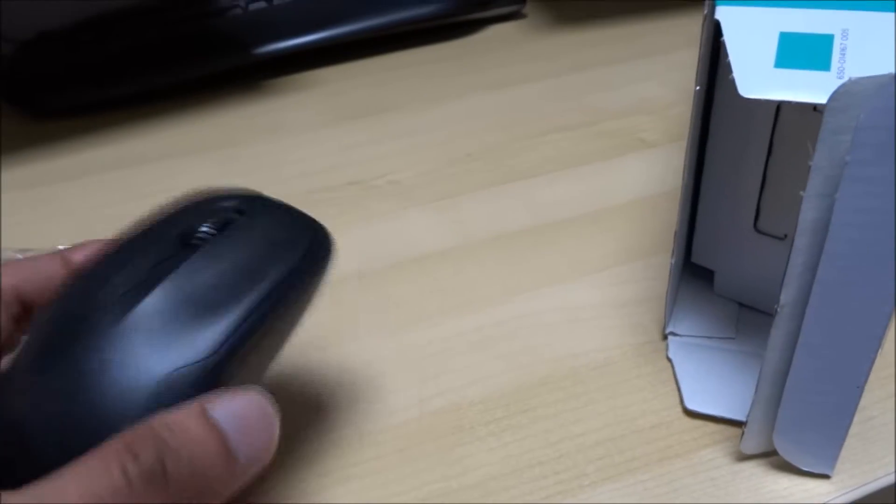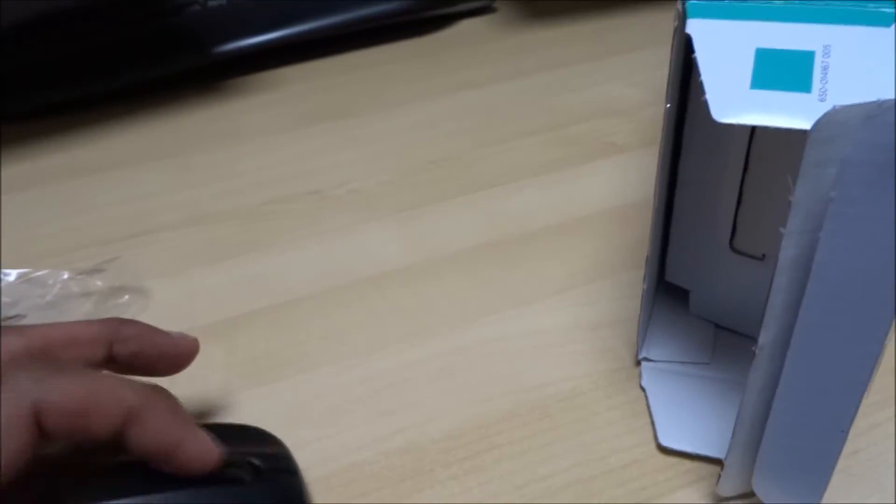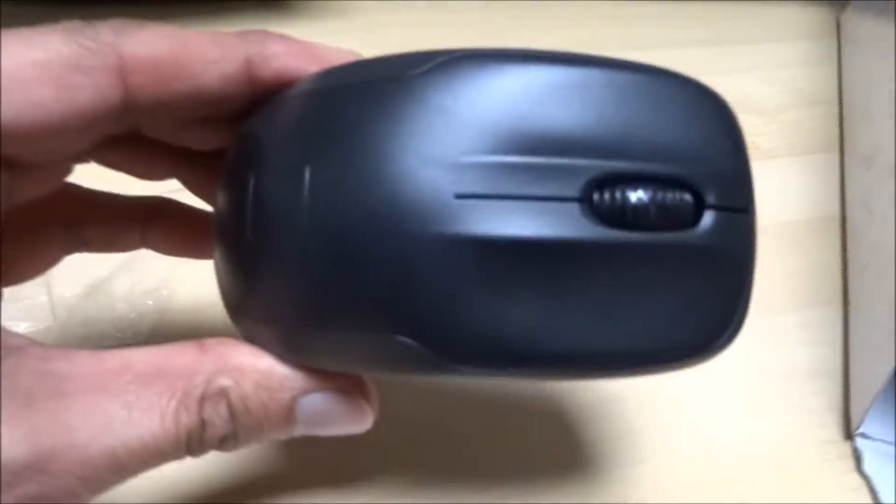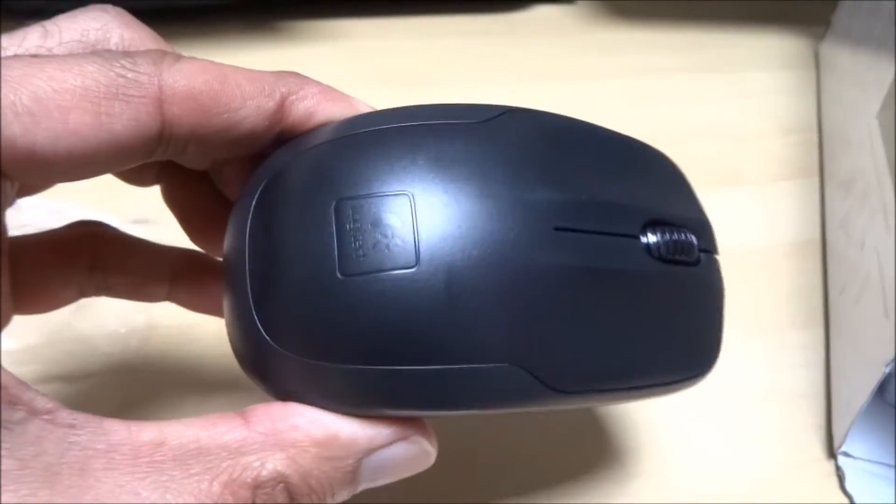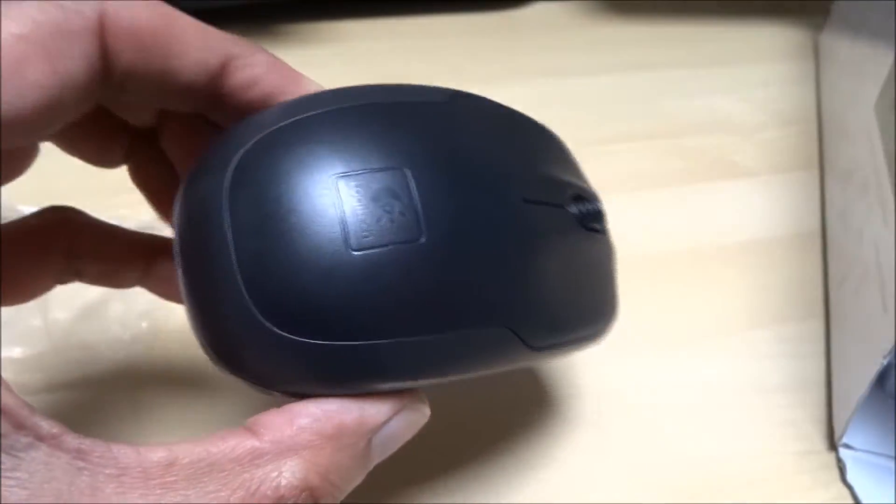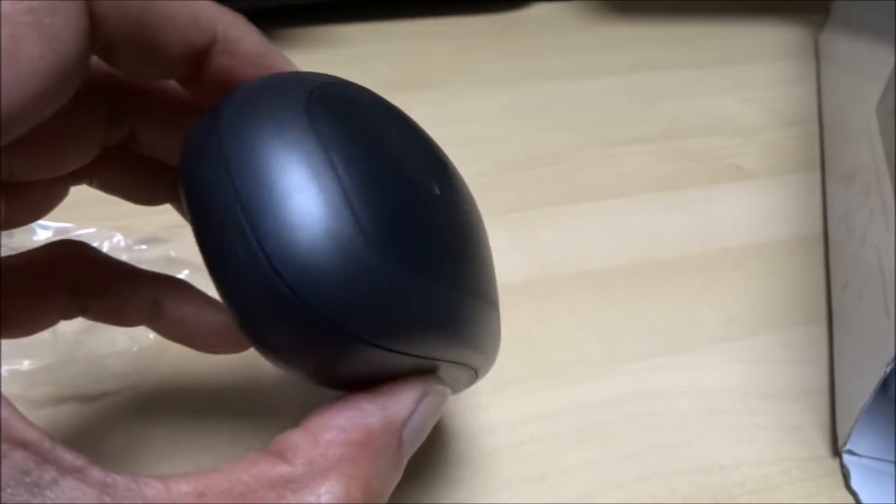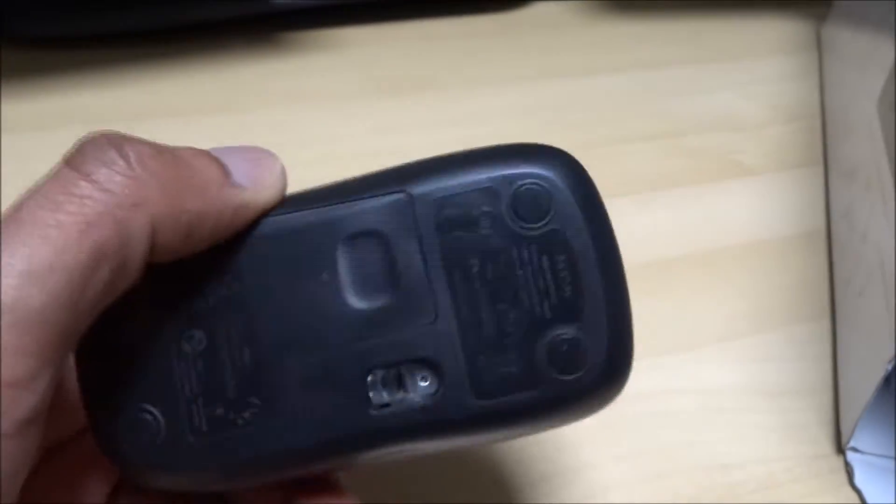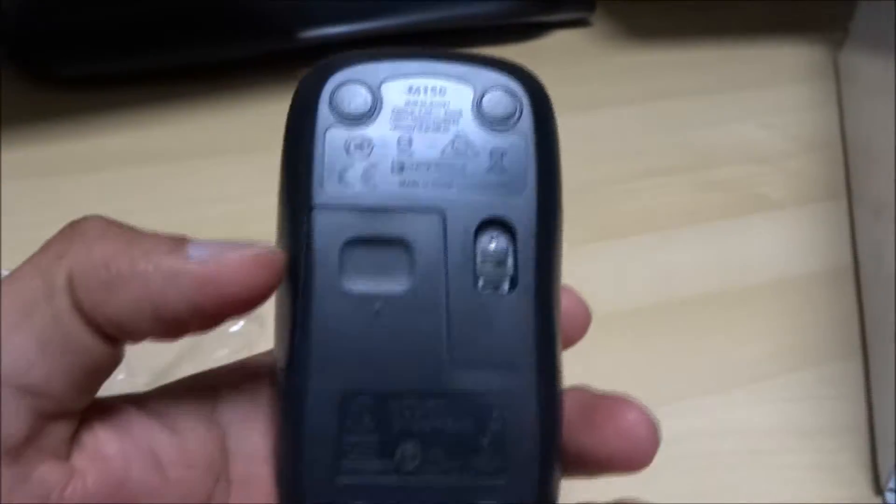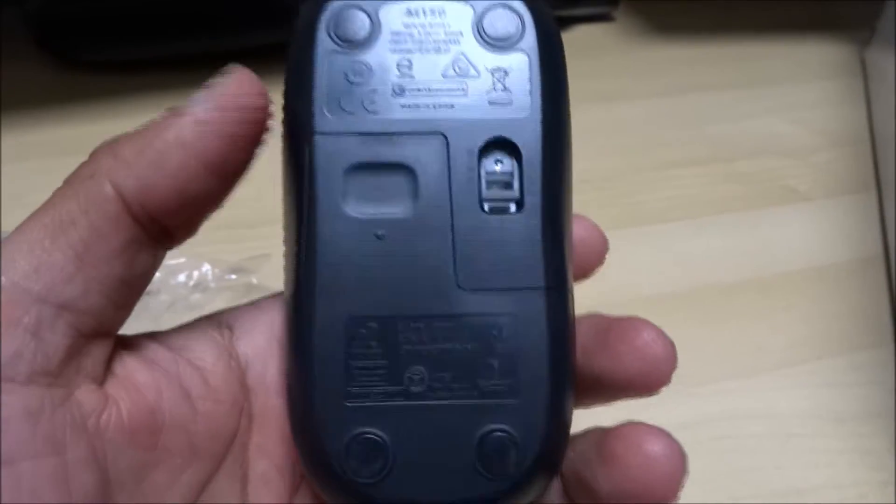The mouse feels very light to be honest. Wheel on there as well. It's actually very surprising how light it is, I didn't expect that.